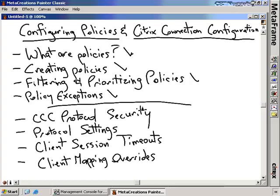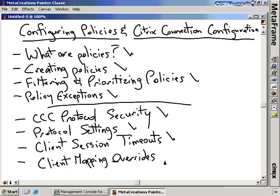In the second half of this section, we'll talk about Citrix connection configuration — our ability to configure the ICA protocol itself. We'll talk about securing the protocol, enabling certain users or groups to perform certain items within ICA, and configure the settings of the protocol. We'll also cover session timeouts including disconnection and log off timeouts, as well as mapping overrides like enabling or disabling client printers and client COM ports from being mapped into the ICA stream.